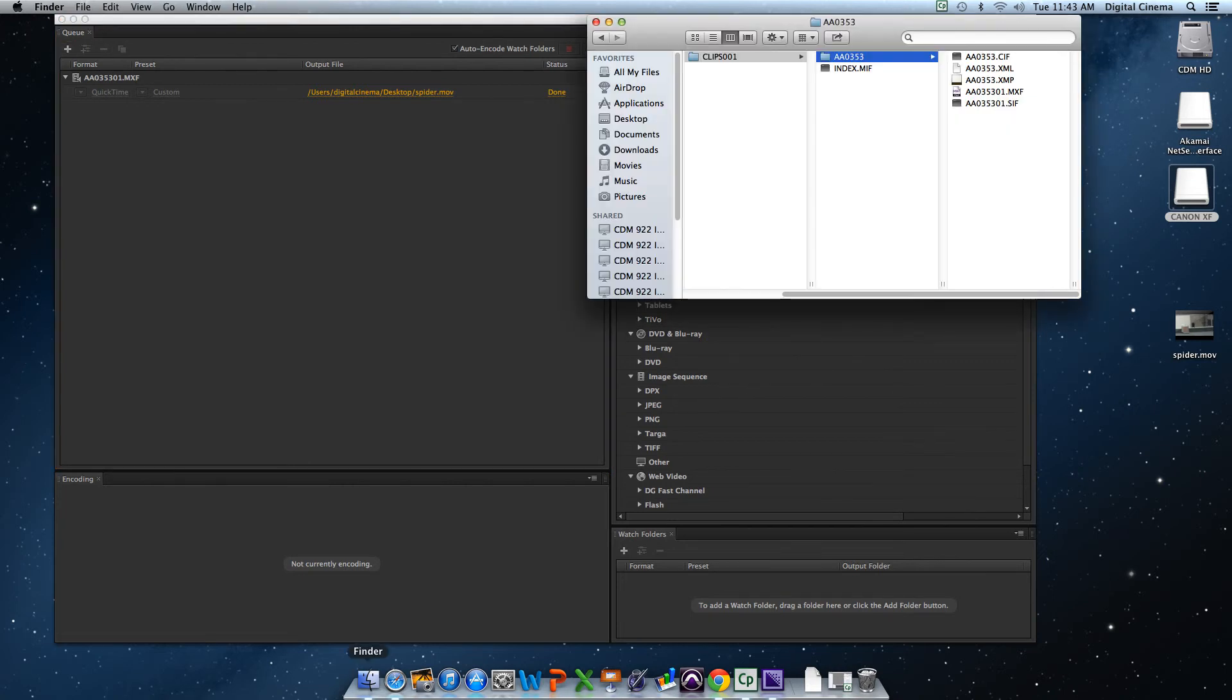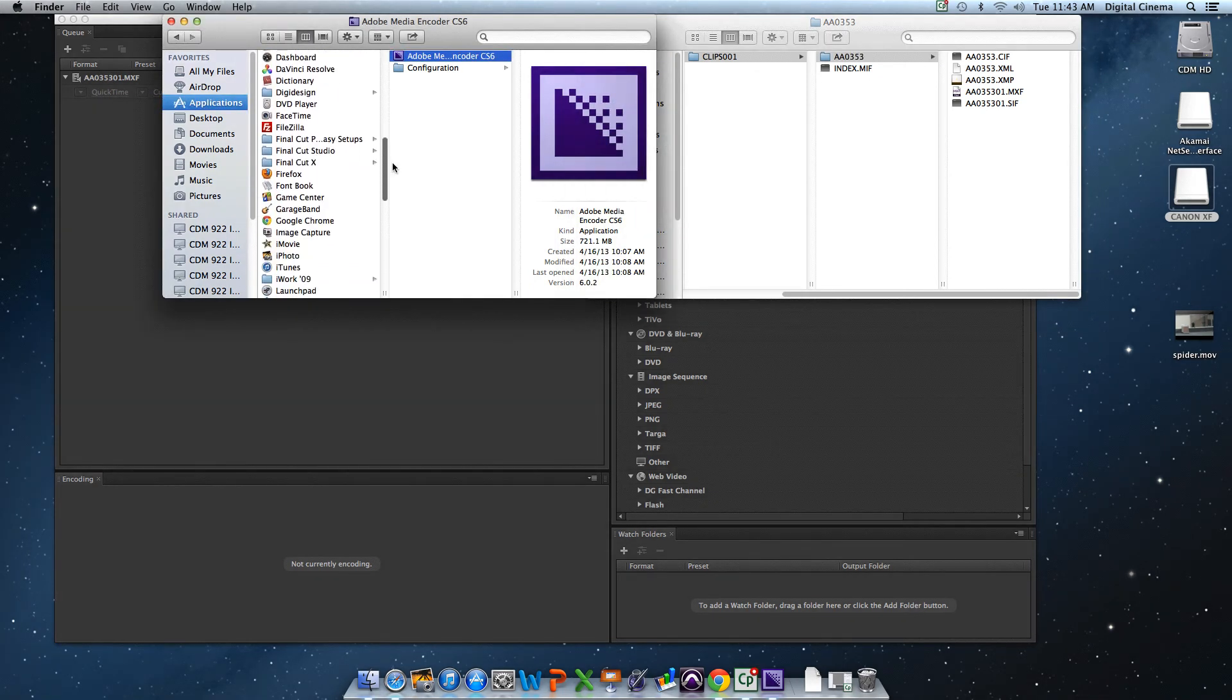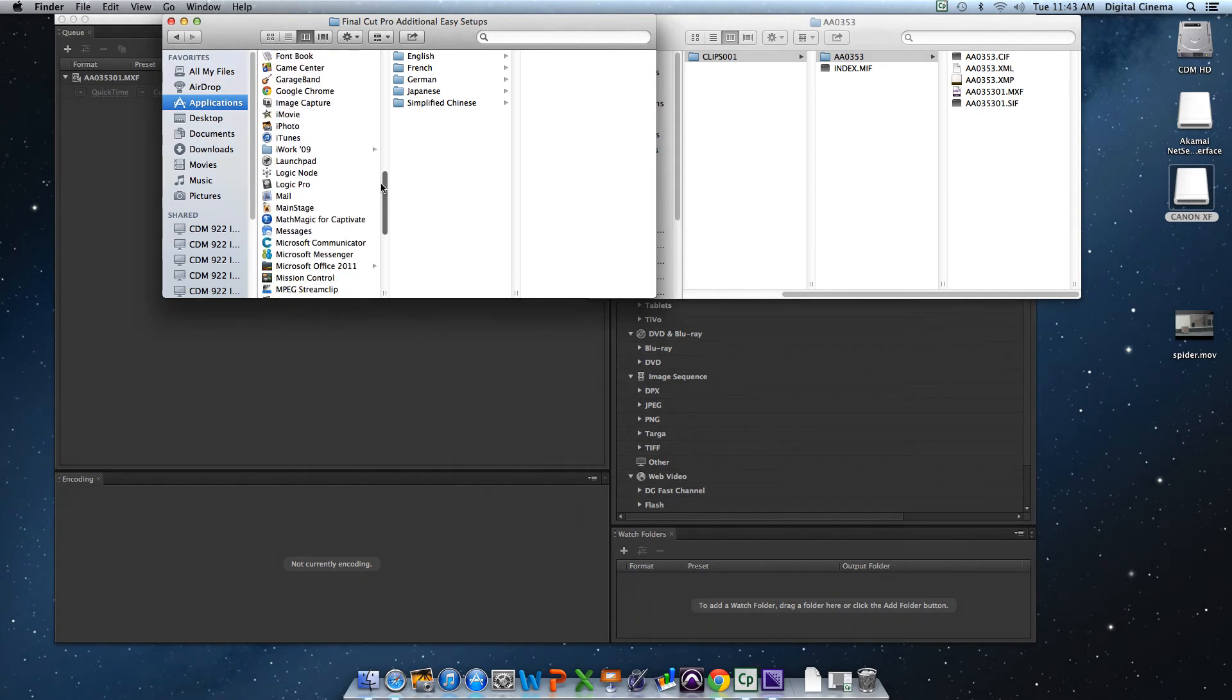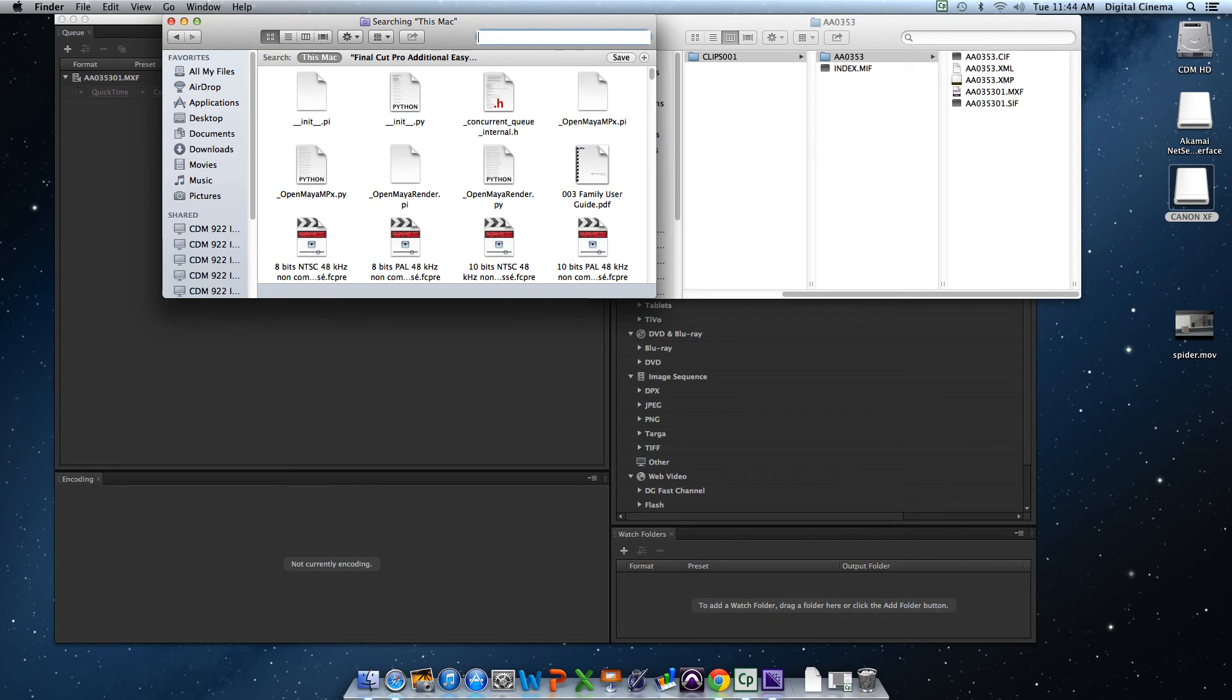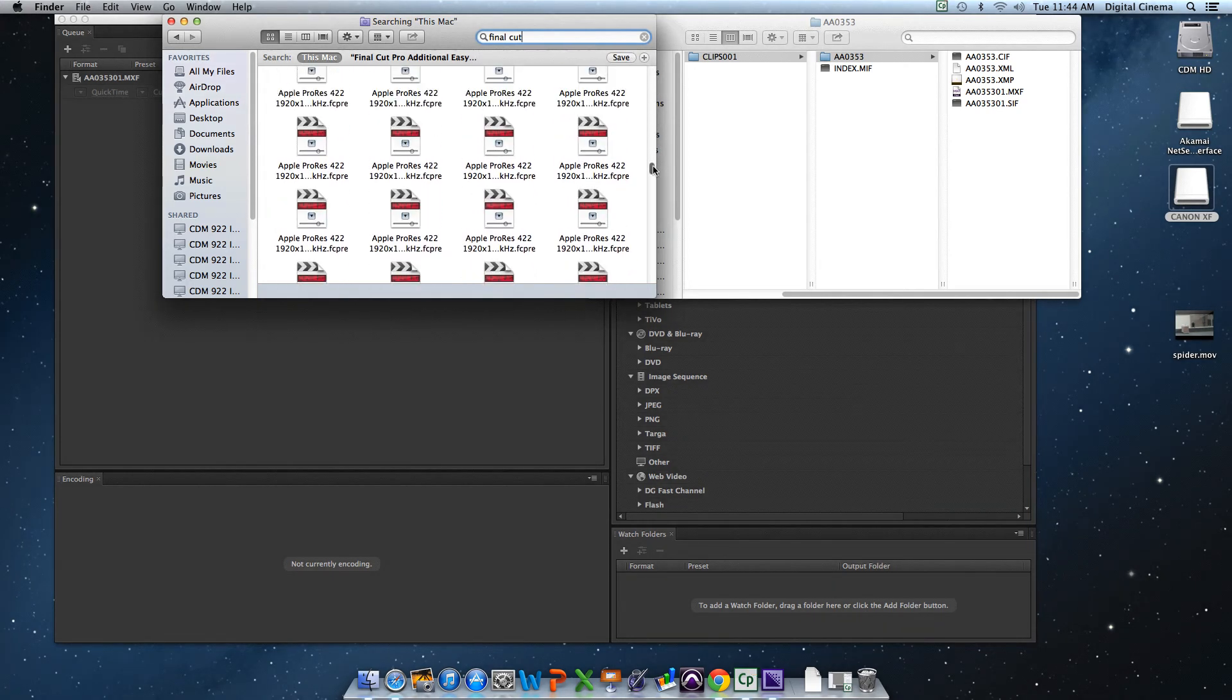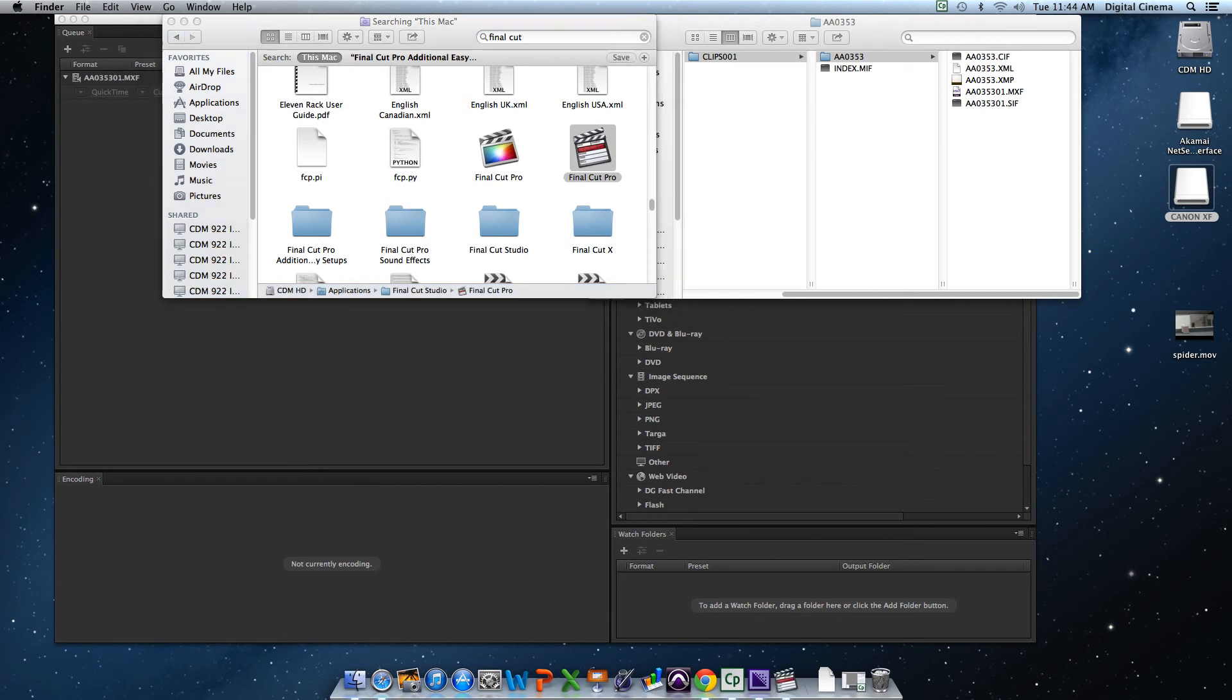This file is in Apple ProRes 422. So just to test that out, I'm going to go to Finder. I'm going to open up Final Cut. Let's see if we can find Final Cut. There's Final Cut. Final Cut Pro. And there you go. Open that up.